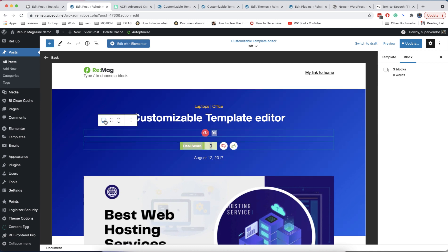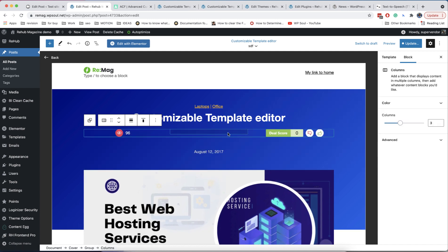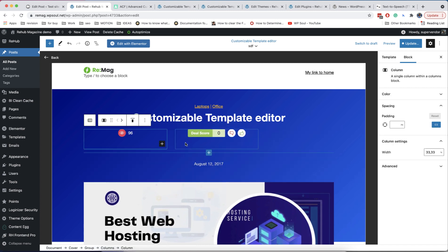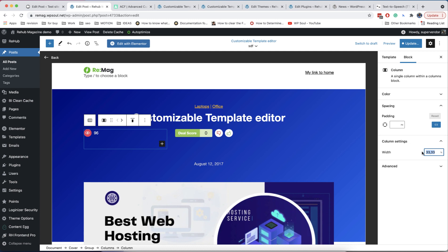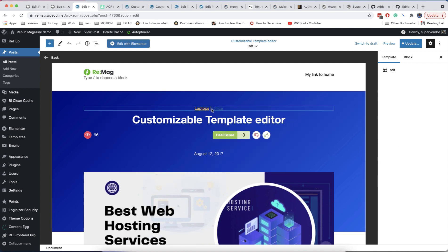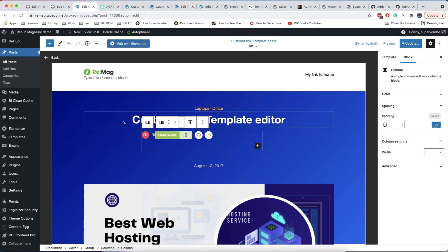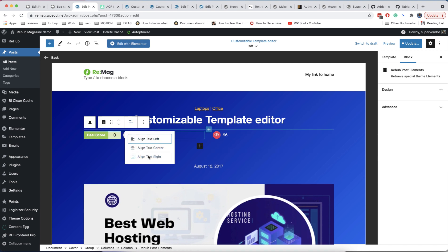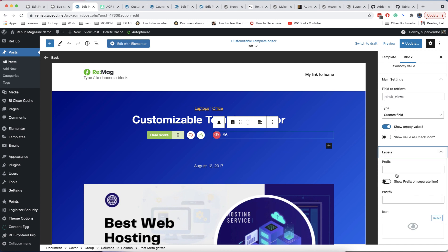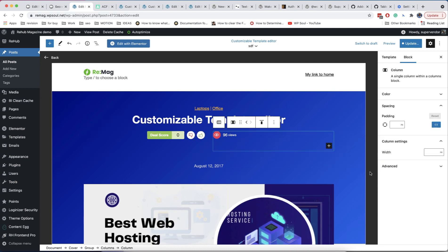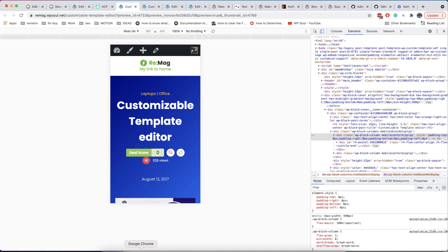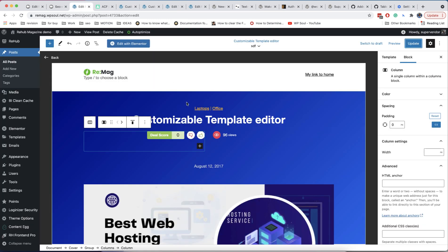Let me show you how to place two blocks close to each other and centered at the same time. You need to select the blocks and convert them to columns. Then remove the unwanted column and set alignment for inner elements. Don't forget to enable mobile text align. We also need to set some padding at the bottom so it will look much better on mobiles.